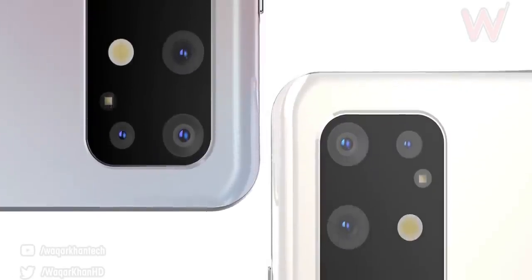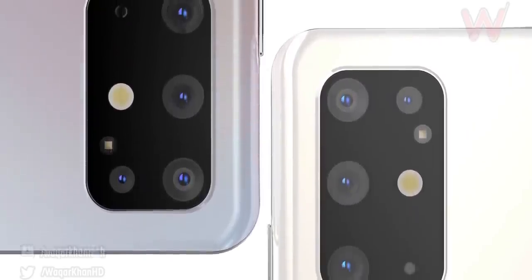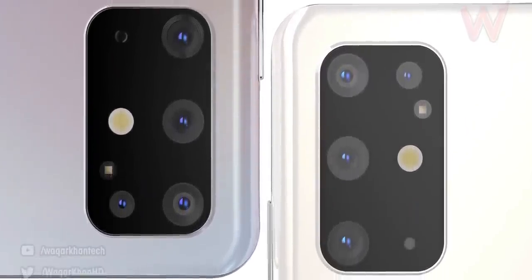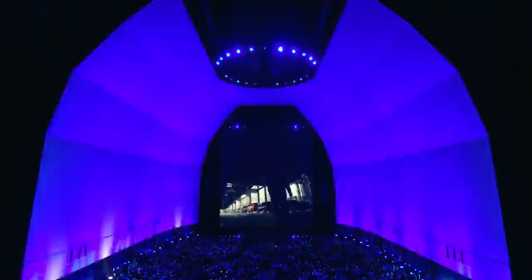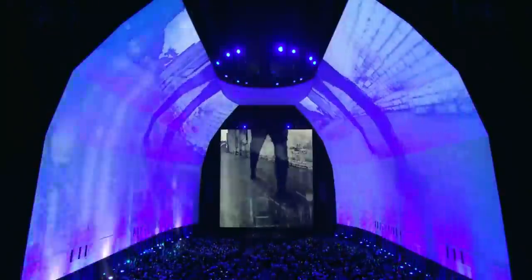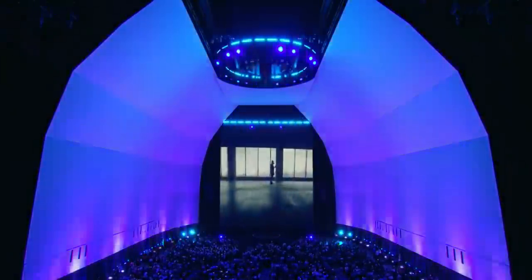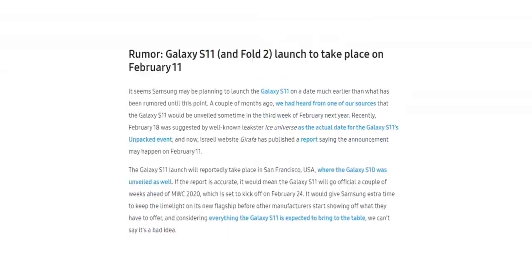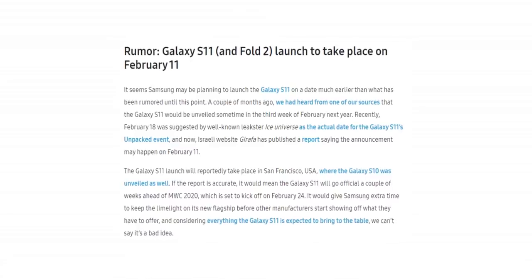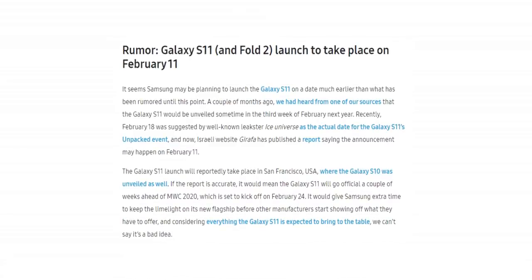First, a big Indian tech YouTuber mentioned in a live stream that the February 18th is not the date of the unpacked event but he didn't reveal the accurate launch date though. Today, however, a trustable Israeli website mentioned that the Galaxy S11 Unpacked event will be held on February 11th instead, which is a couple of weeks earlier than the Mobile World Congress.